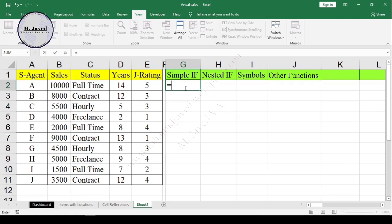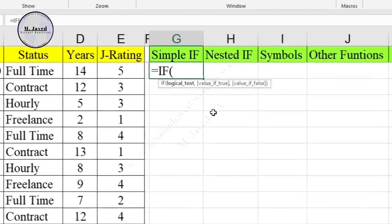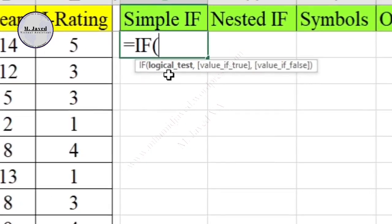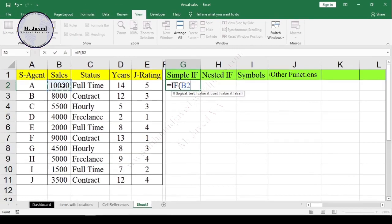Now write your formula. The simple IF statement has only three arguments. First, the logical test — this is what you want to see, whether it's true or false. The second argument is: if that something is true, then do this. And the third argument is: if that something is not true, then do that.